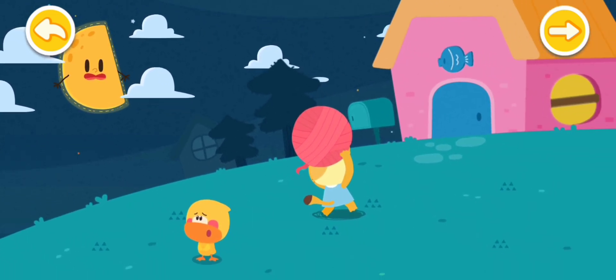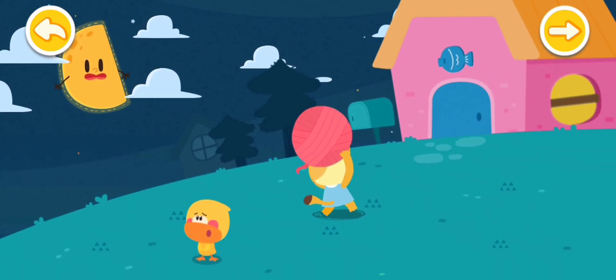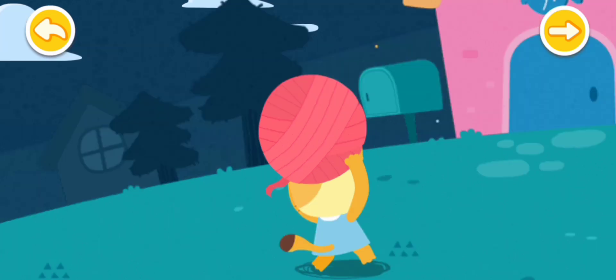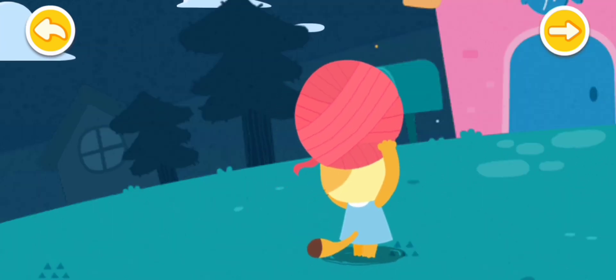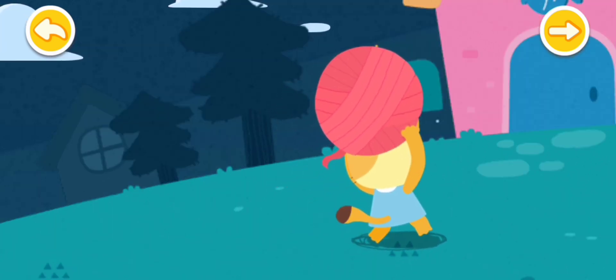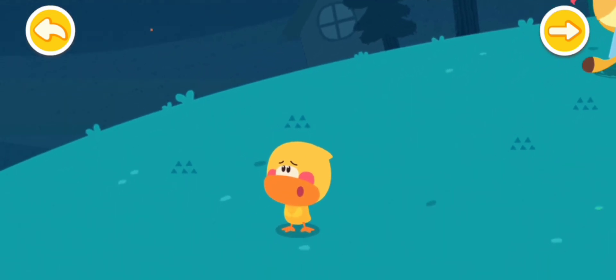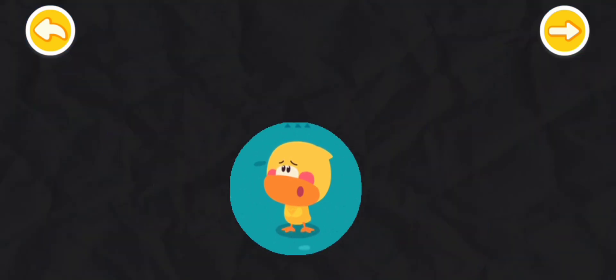The moon was not stolen. But why is it not round anymore? Let's wait a few more days. Maybe the moon will be round again. Is it true that the moon will become round? Point it out to Quacky.